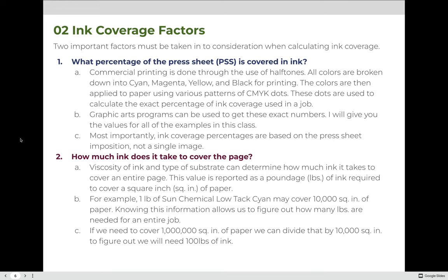Ink coverage factors: two important factors must be taken into consideration when calculating ink coverage. First, what percentage of the overall press sheet is covered in ink? Commercial printing is done through the use of halftones. All colors are broken down into cyan, magenta, yellow, and black for printing. The colors are then applied to paper using various patterns of CMYK dots, which are used to calculate the exact percentage of ink coverage used in a job.